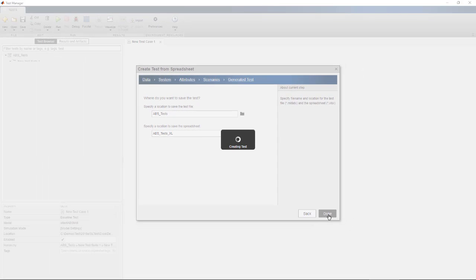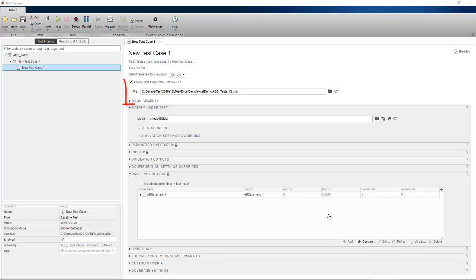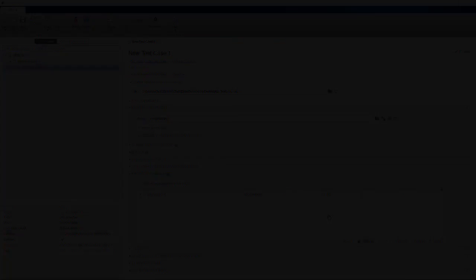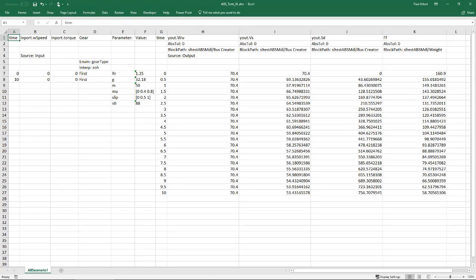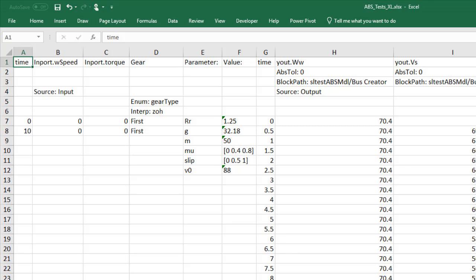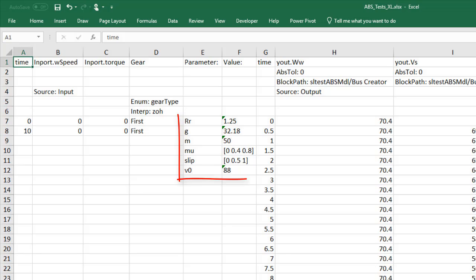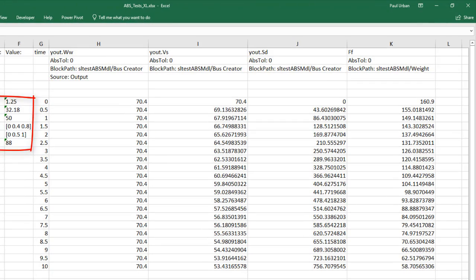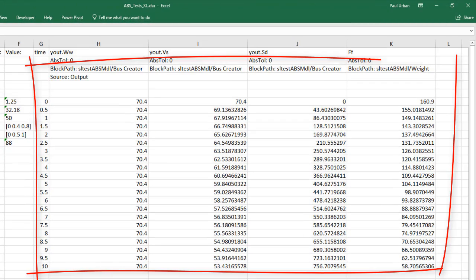Let's look at the template spreadsheet that was created in Excel. This template can be used to specify the test scenarios. The bus input has been split to its leaf elements. Here are the parameters and the output signals populated with the current baseline.